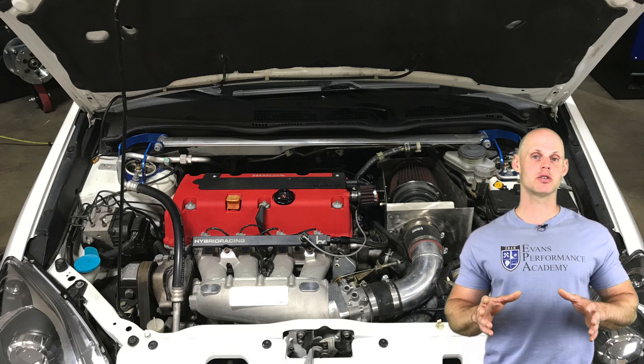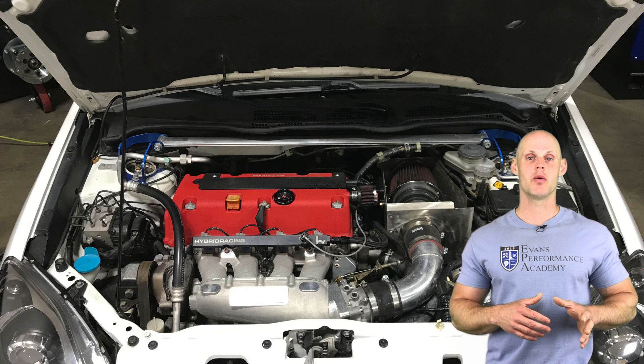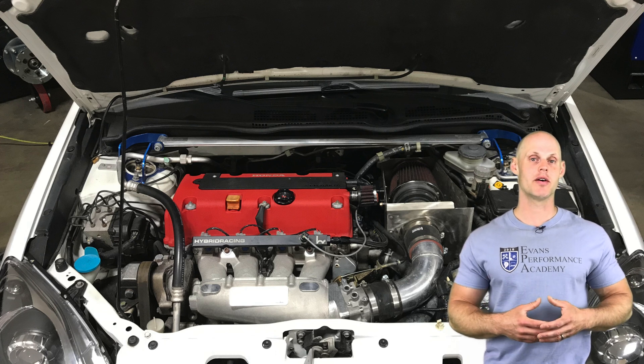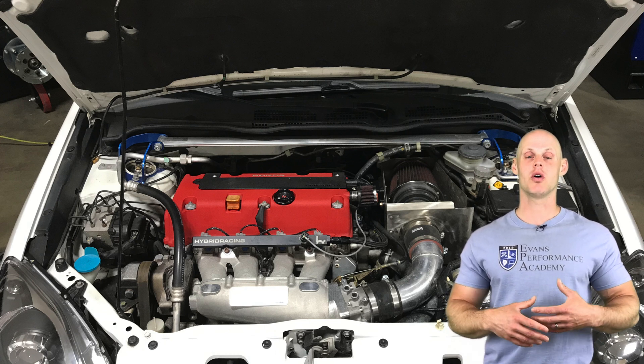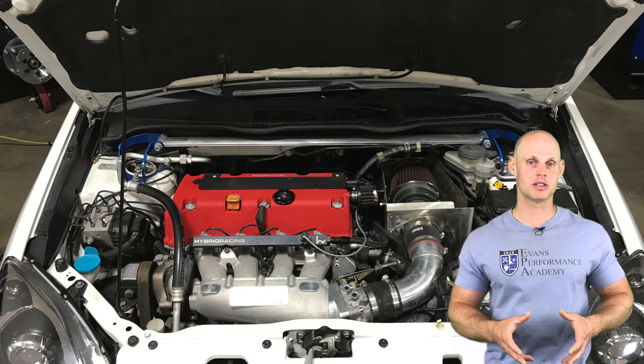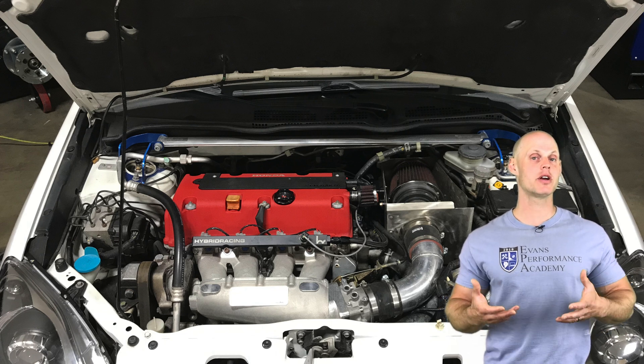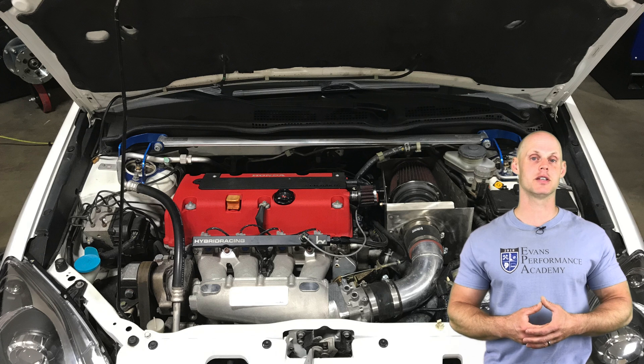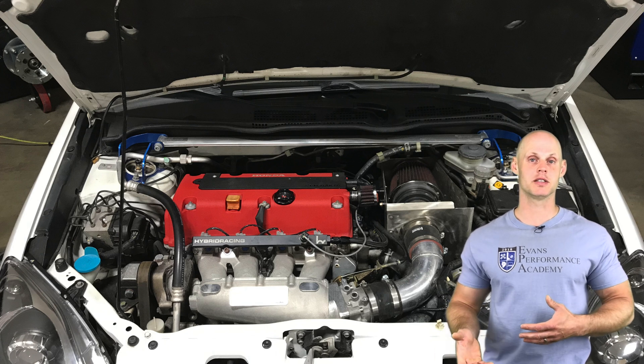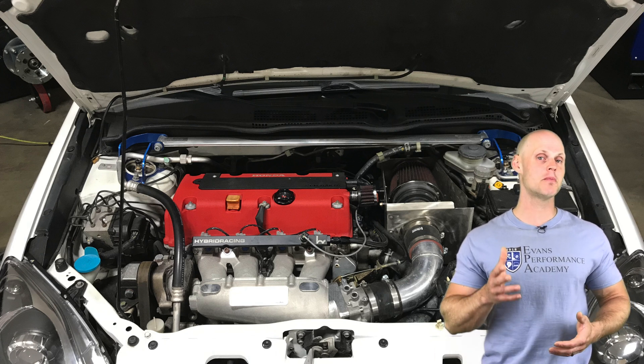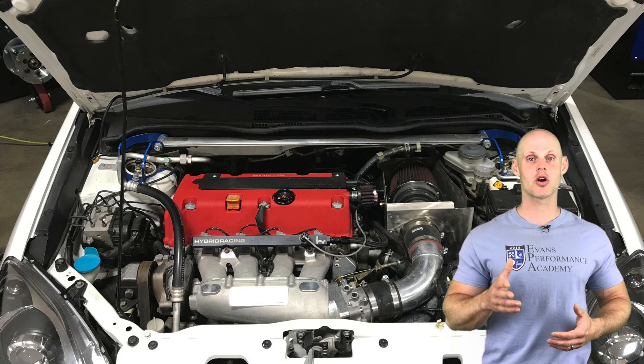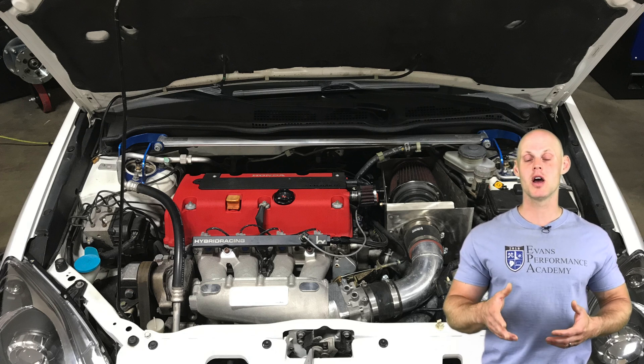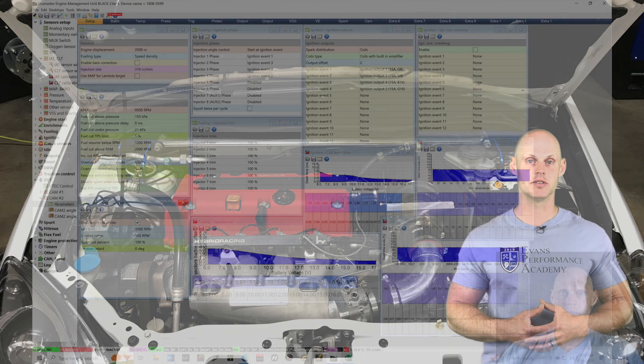We have a couple additional sensors wired into our engine - a fuel pressure sensor and an AEM series wideband. A lot has been tied into our EMU Black system. The very first part of our calibration process is creating our base map. Let's jump in right now and learn how we can start creating a base map specific for our K series application.